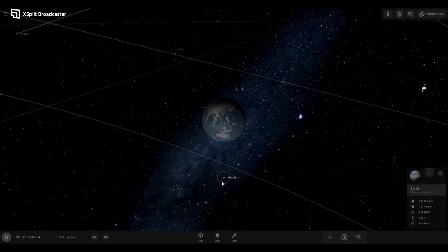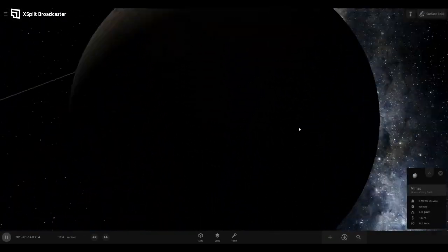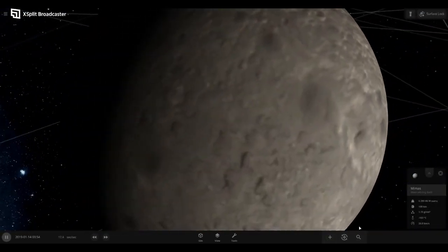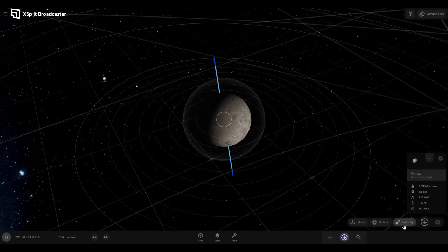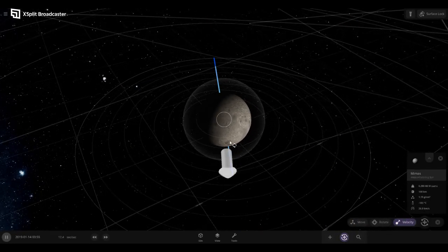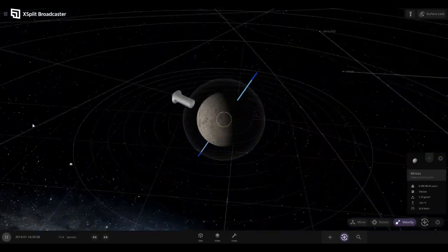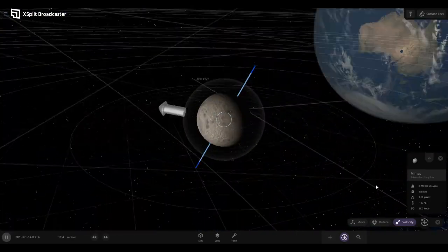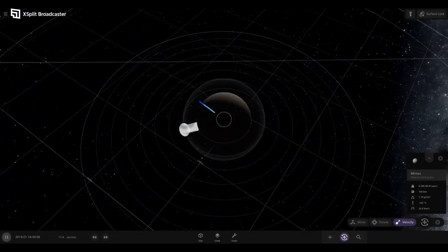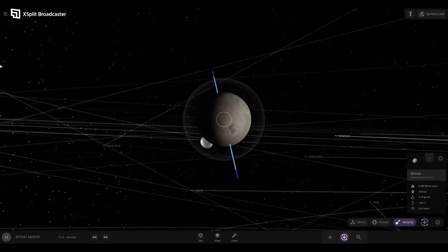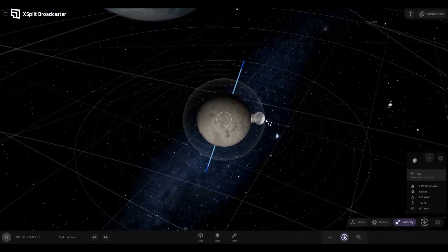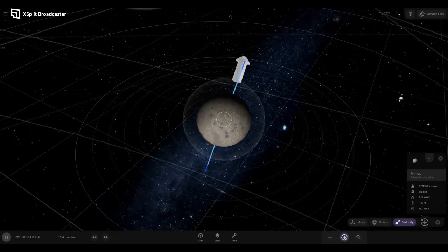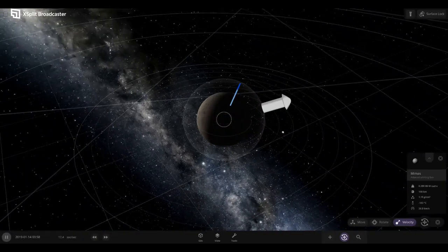Okay, so we have Minmus, Mimus? These astronomical authorities on space really make the names confusing. Mimus, I think that's it.